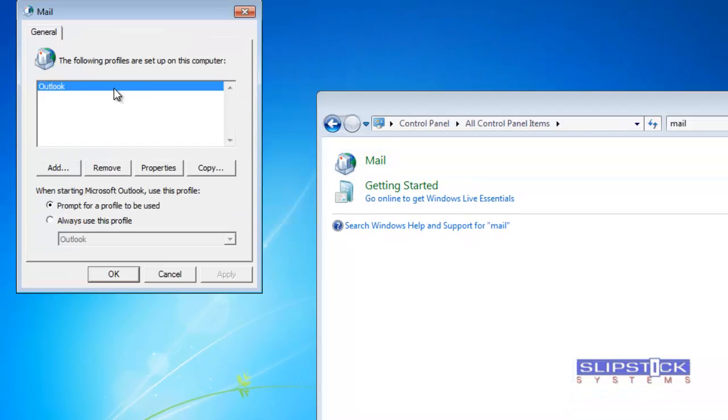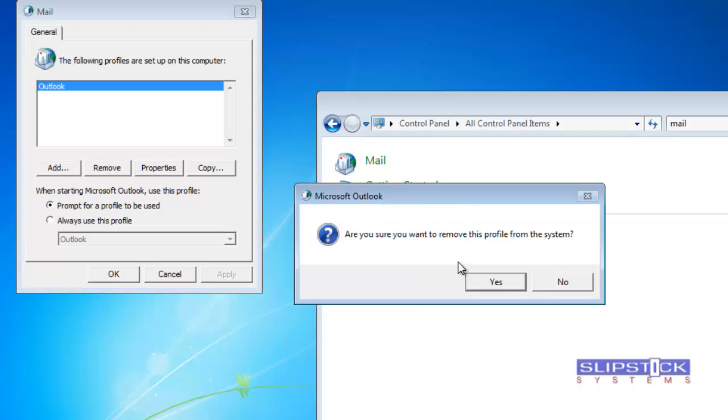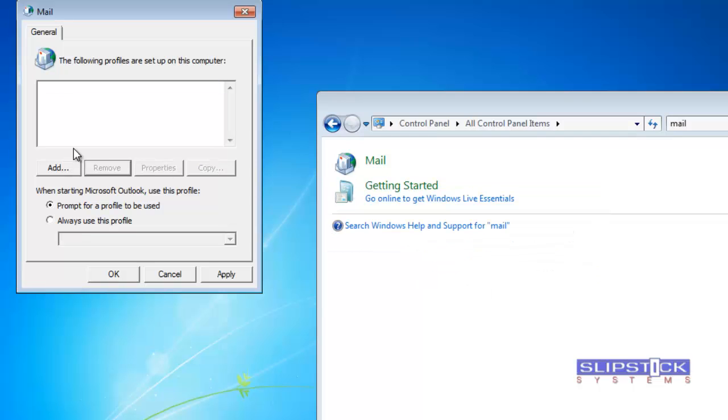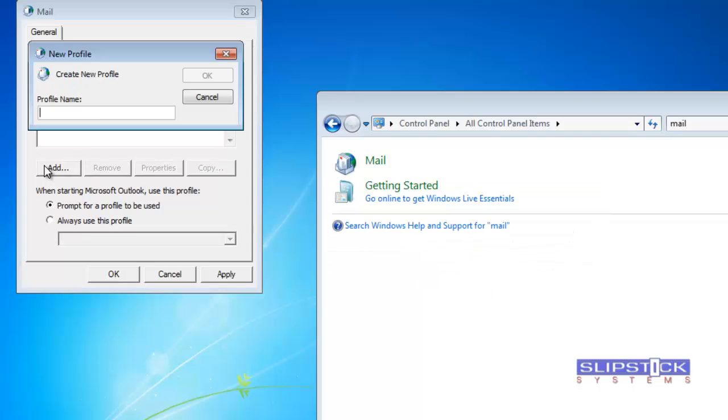Click show profiles and we're going to remove this profile. Click add, enter a new name for your profile, give it a unique name,